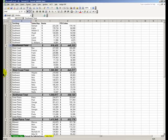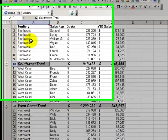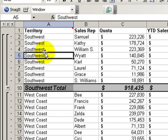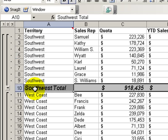Welcome back to Tips and Time Savers. In today's lesson, we're going to do some advanced work on subtotals. Specifically, I'm going to show you how to automatically apply special formatting to our subtotal title lines.